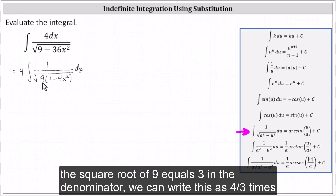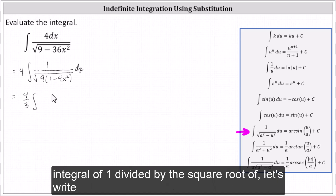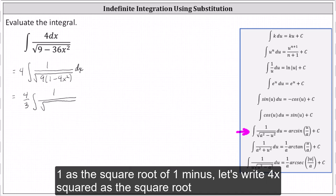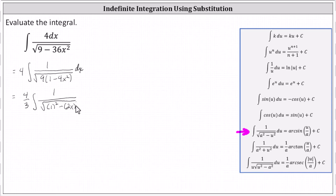Because the square root of nine equals three in the denominator, we can write this as four-thirds times the integral of one divided by the square root of. Let's write one as the square of one, minus, let's write four x squared as the square of two x, dx.